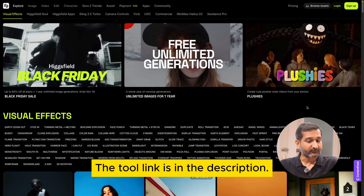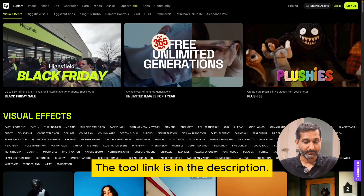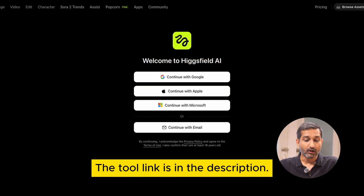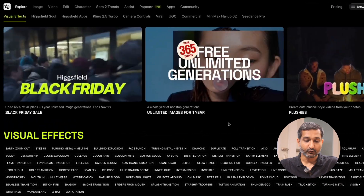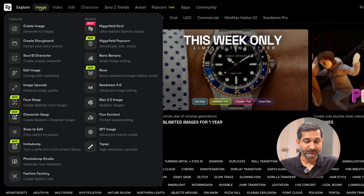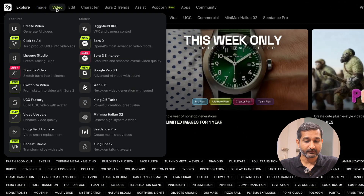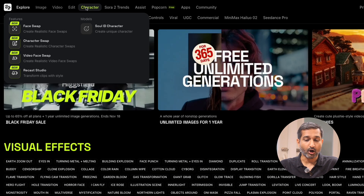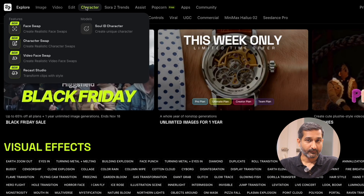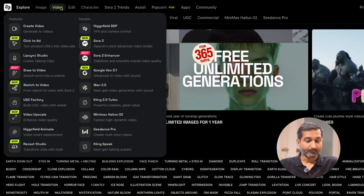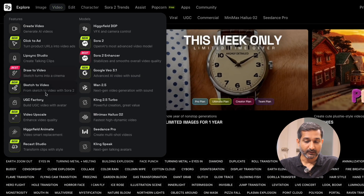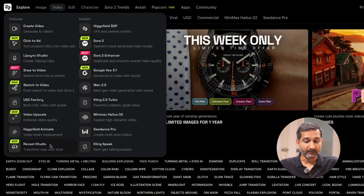Come to the Hicksfield website. On the right side, you have to log in using your Google account. Here you can see Hicksfield AI can generate images, videos, and characters — you can try all of these if you want. We want to create ads, so we have to come to the video section, where you will see many features.